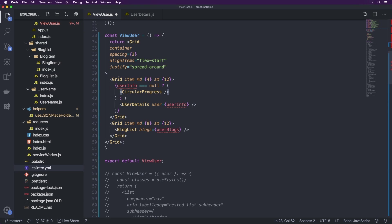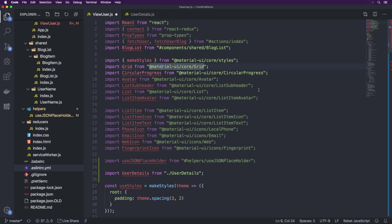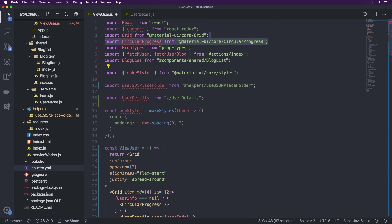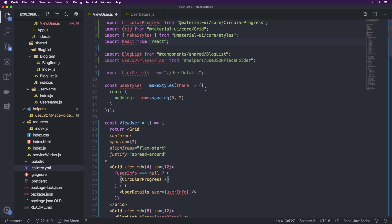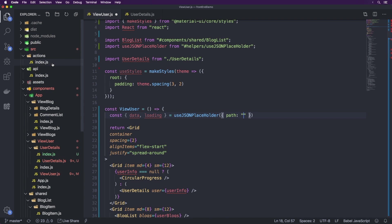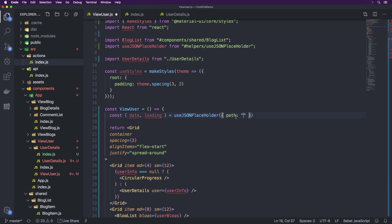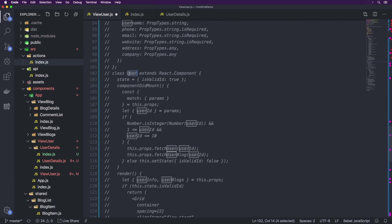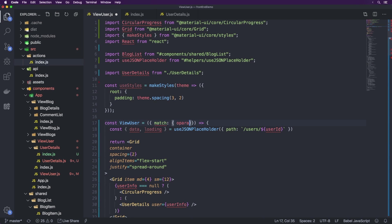Now we can use this for data fetching. First, let's see which components we actually need so we can fix up our imports — we're using Grid, CircularProgress, and BlogList. So we've got those two and we don't need anything from Material UI or the others. Let's reorder these imports. We can also remove the import for actions and for react-redux. The path we need is found in actions/index.js — when fetching a user we do forward slash users forward slash ID. So here we'll write a template literal: forward slash users forward slash and then userID, which we get from props as match dot params dot userID.